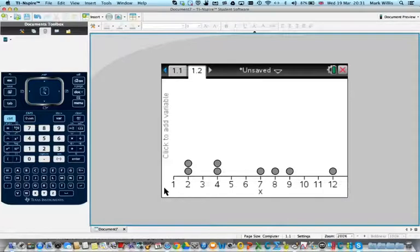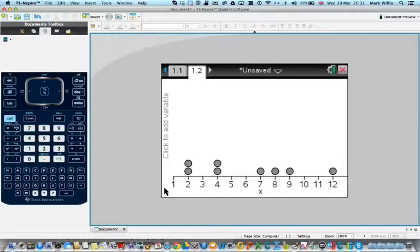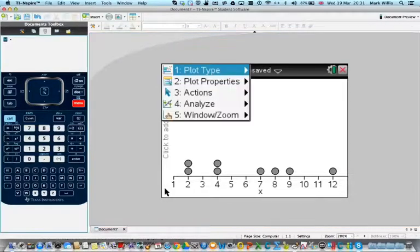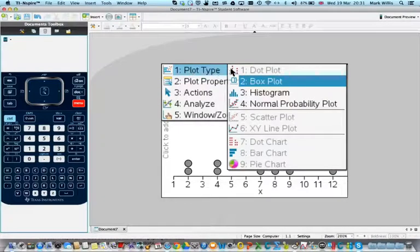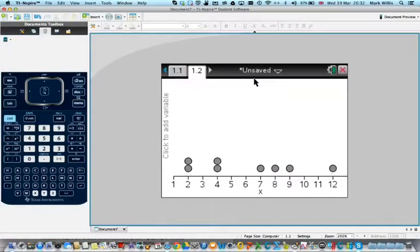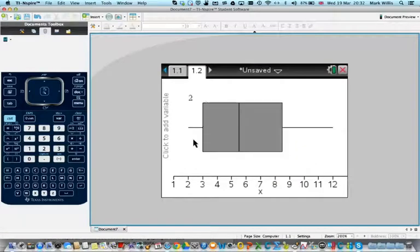Now we're going to go to menu, go to number one plot type, and press number two box plot. Now it turns into a box and whisker plot.